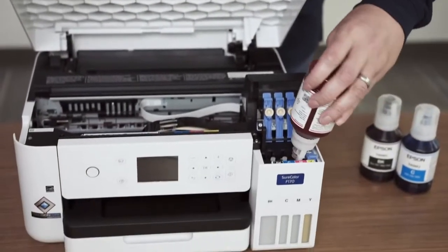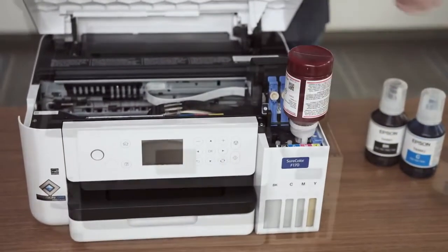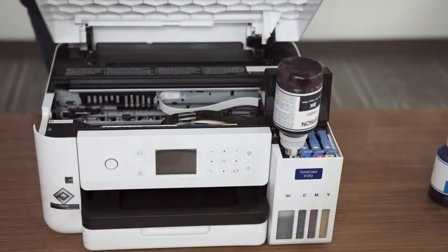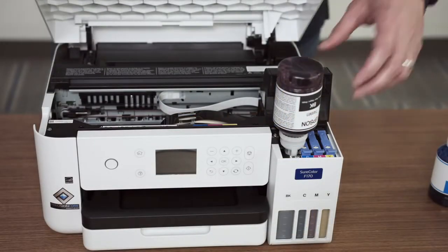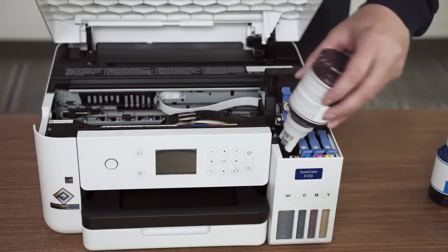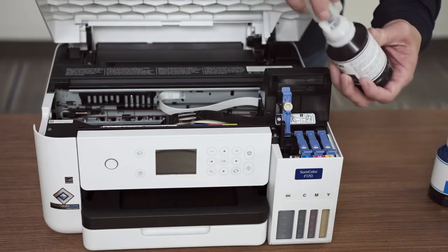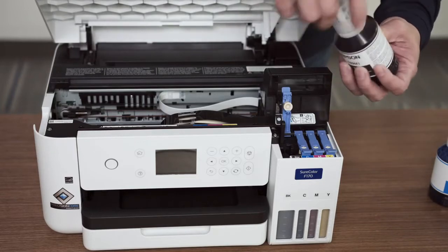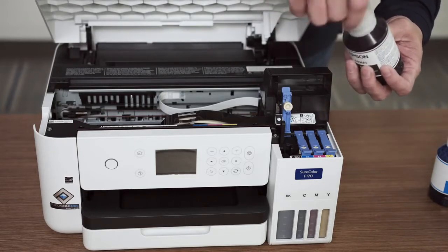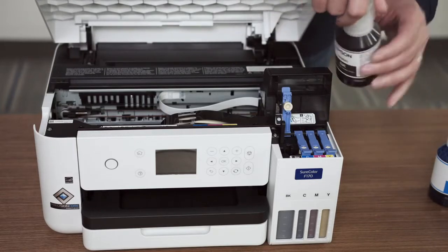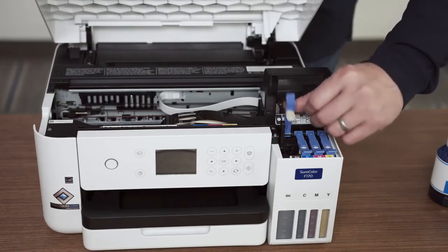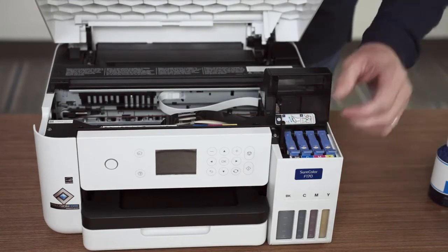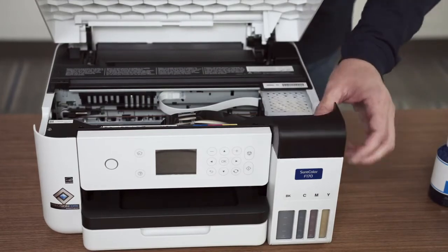Repeat filling the ink tanks for the magenta, cyan and black colors. Close the ink tank cover and then close the printer top cover.